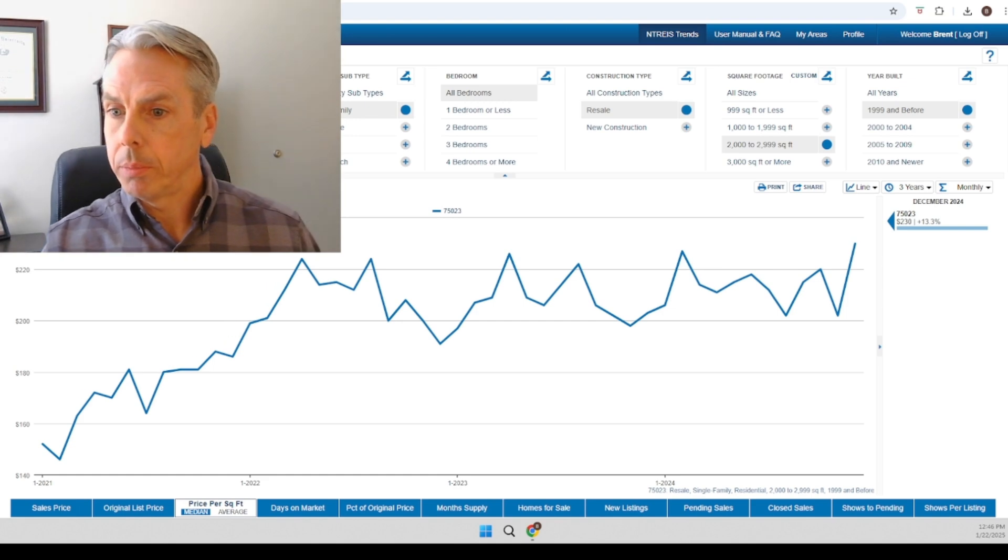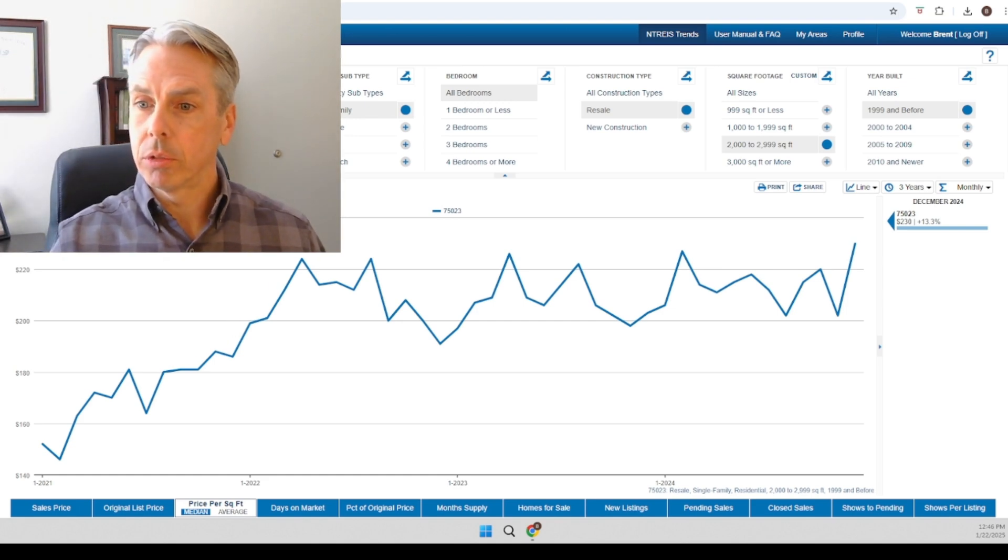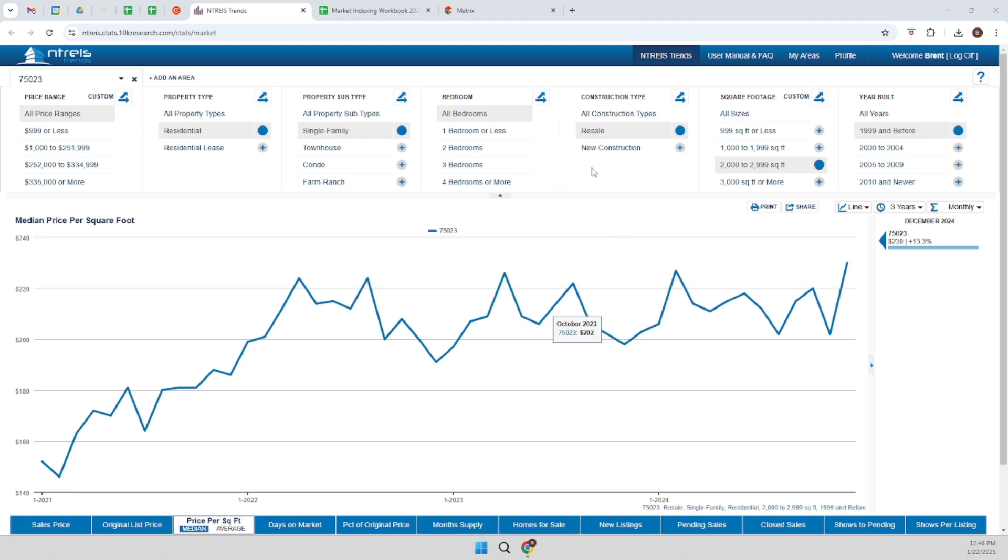So I'm going to get myself off of this screen, and this is InfoSparks. I use it a lot to capture data for market trends. So this is just a zip code. I've filtered it for my subject property. This is one I'm working on as we speak.